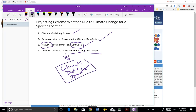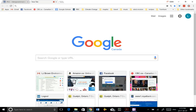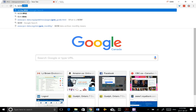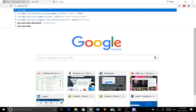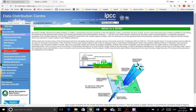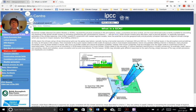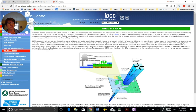So we'll start with what GCMs are. GCM is the acronym for Global Circulation Models. Global Circulation Models are numeric models that use mathematical equations and algorithms to represent the physical processes and the interactions between the atmosphere, the ocean, the cryosphere, and the land surface.